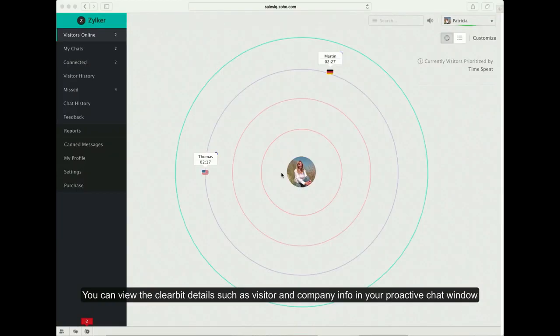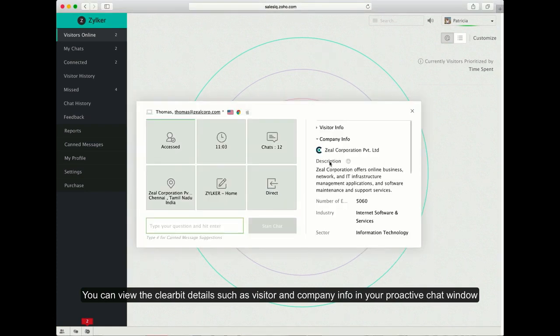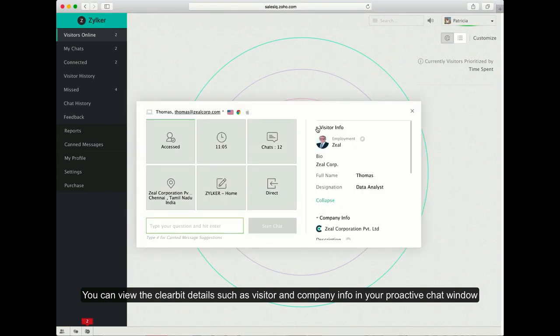Once you find the visitor online in the Ring section, click on the Visitor tile to view the person's Clearbit Enrichment details, such as company info and visitor info, right there in your proactive chat window.